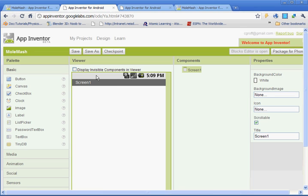What we could do if we wanted is we could create our own picture and use that. If you wanted to not have a Mole Mash game, you could have a Bieber Bash game or whatever. So that's something you could change up if you wanted to.